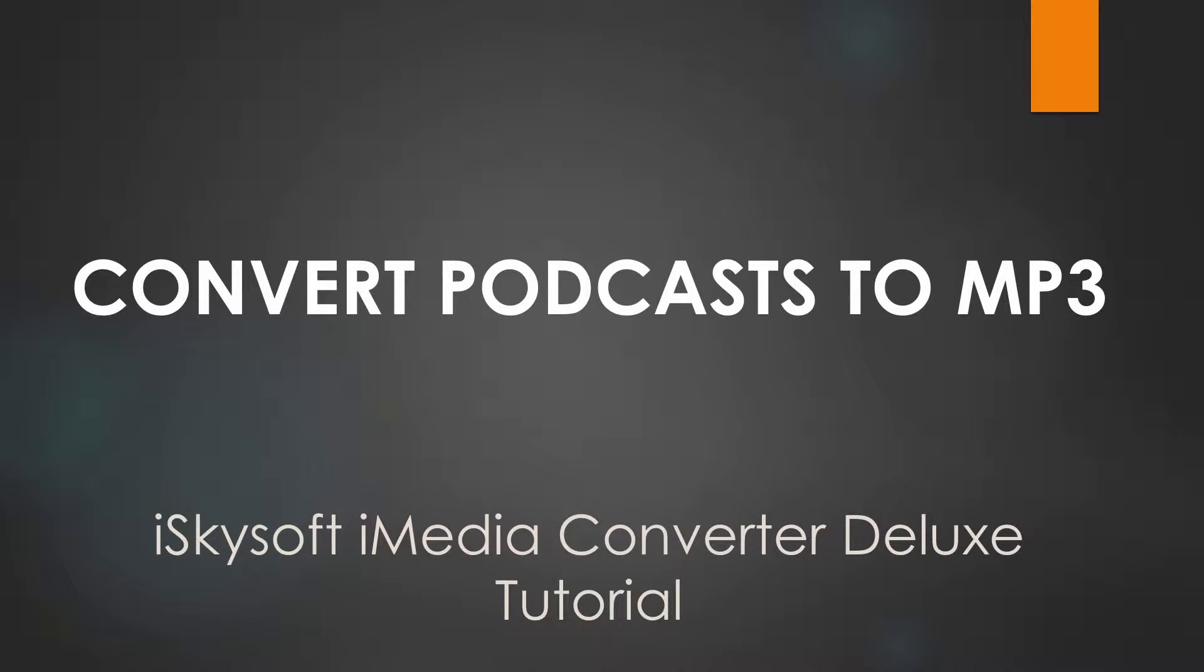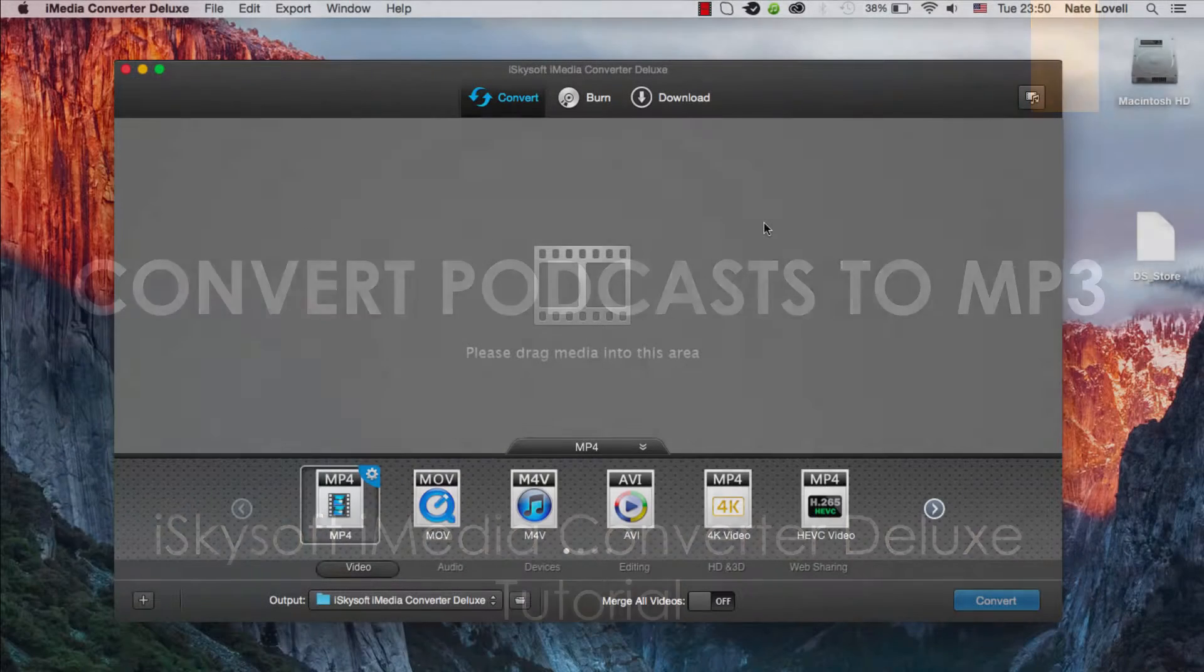Hello everyone, in this tutorial I'll be showing you how to convert podcasts to MP3 with iTunes on Mac using iSkysoft iMedia Converter Deluxe.